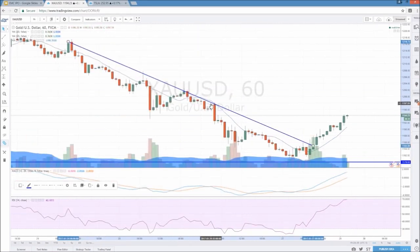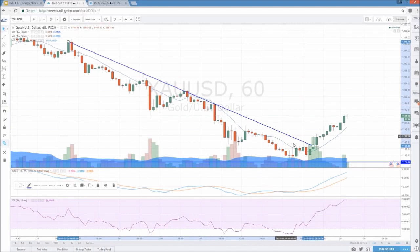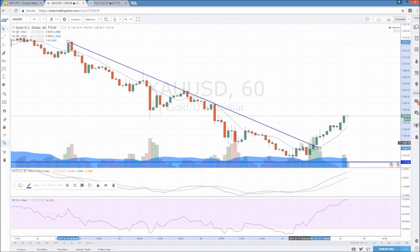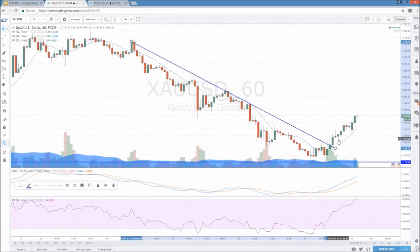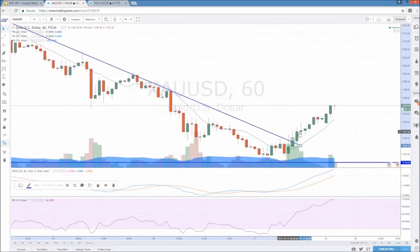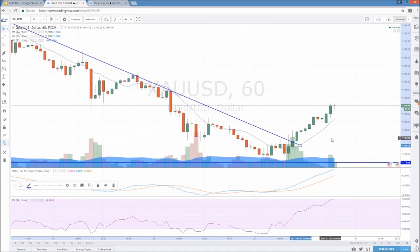I've got one, two, three, four touches and then it touched a fifth and sixth time before that clear break above it, telling us that the bulls are showing up. Every time we rejected, another lower low followed through. Now that we have broken this downtrend line, that could be a bullish entry signal because the price is no longer rejecting from that level.